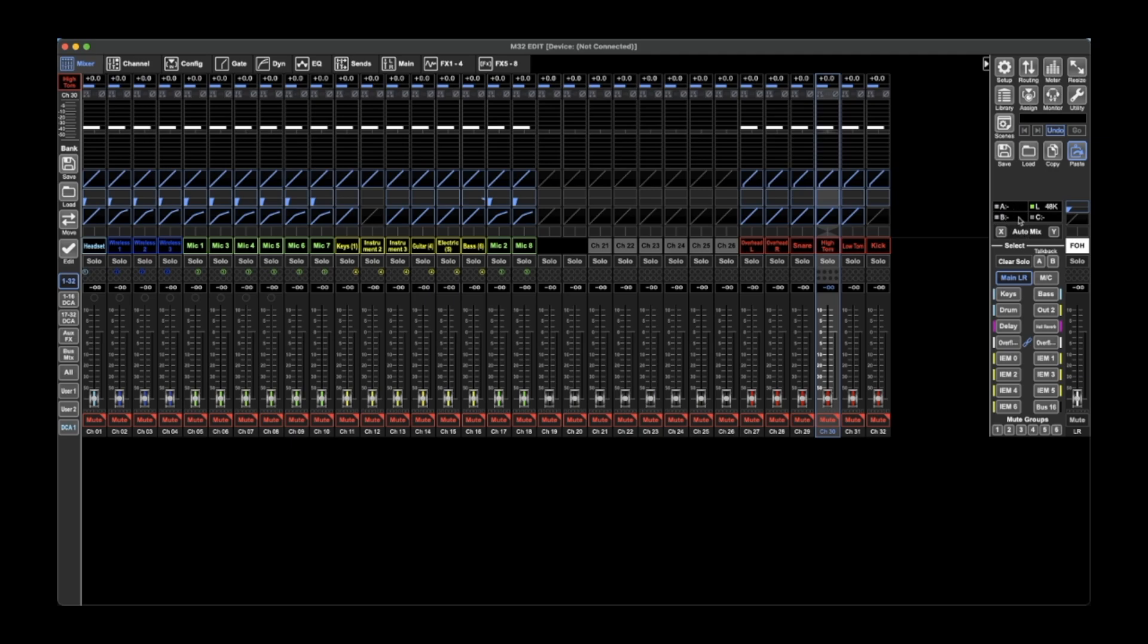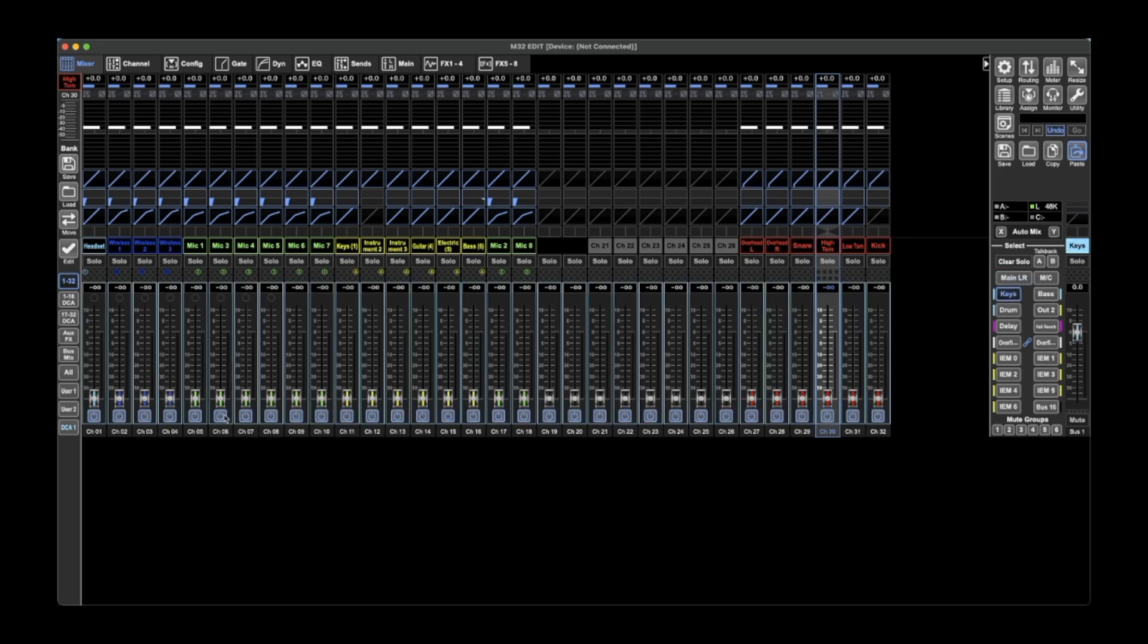If you have the AES50 connected, then you're able to see, and this is how you do your sends on faders. So it's like the keys one, and then you can adjust it in here, but you can also adjust it up here.